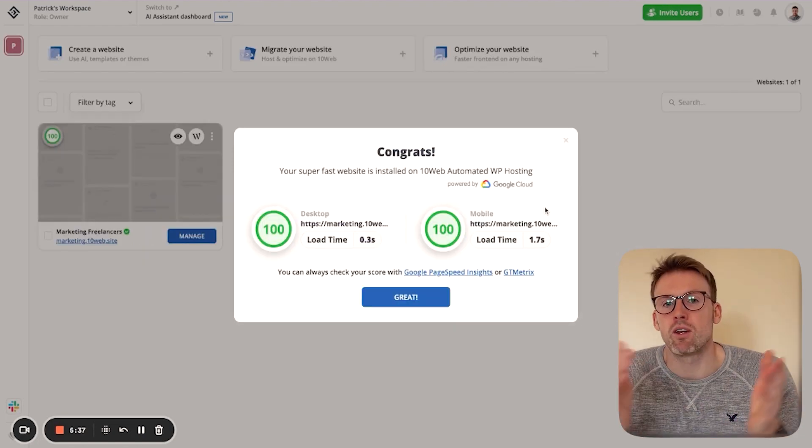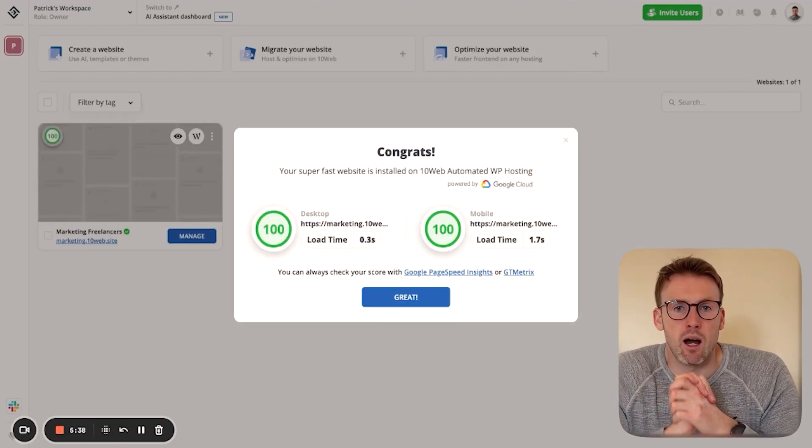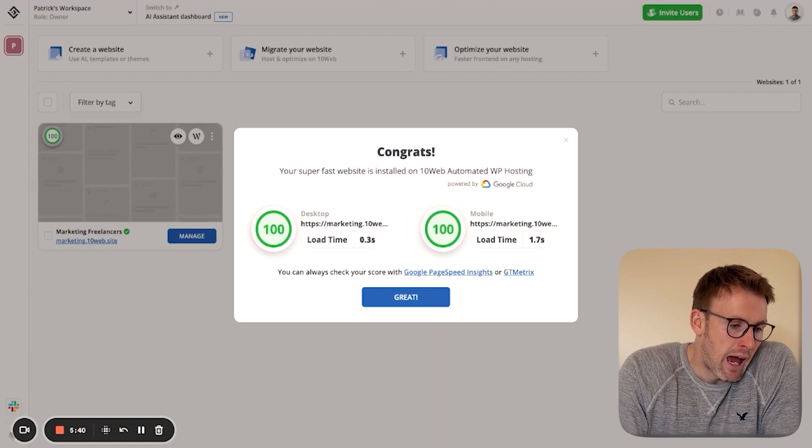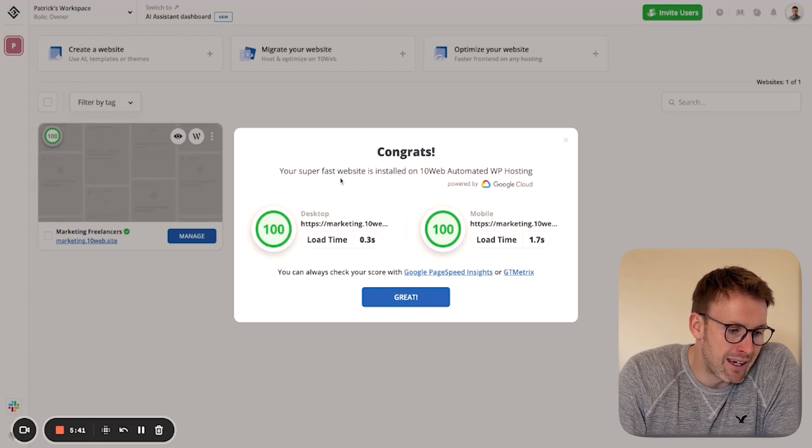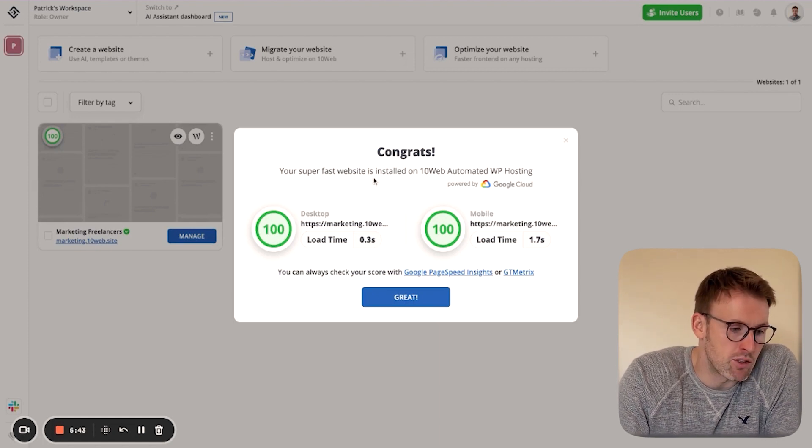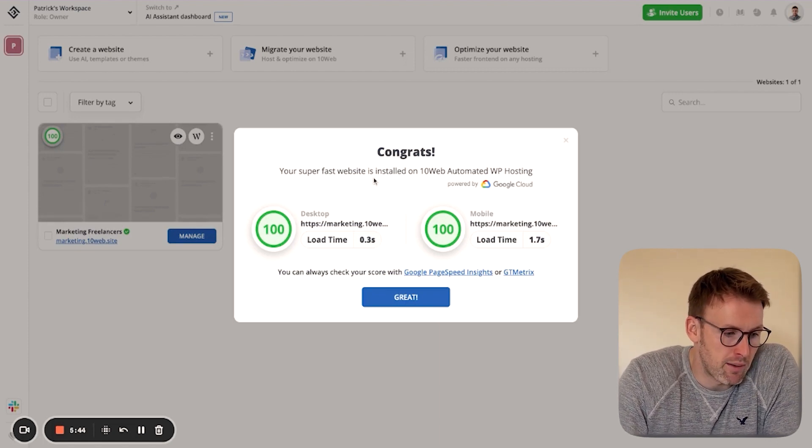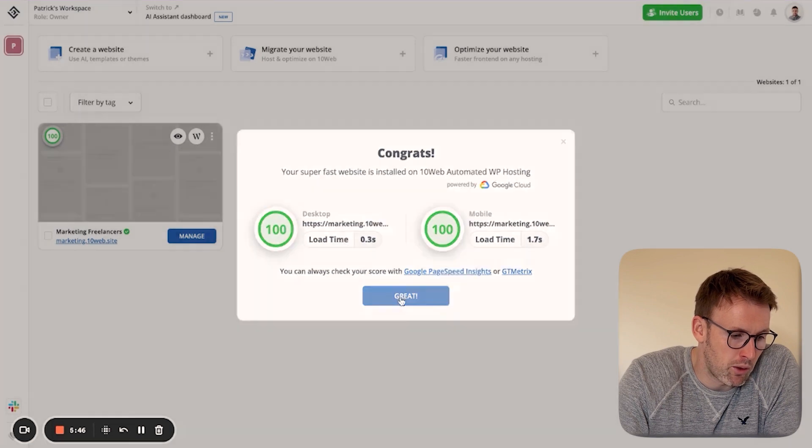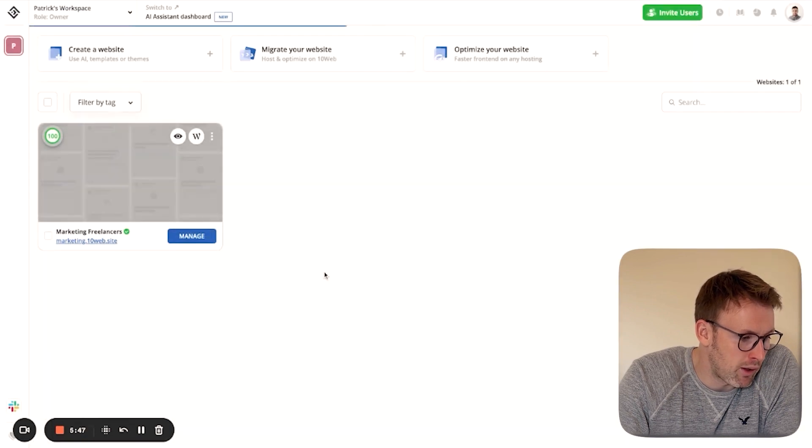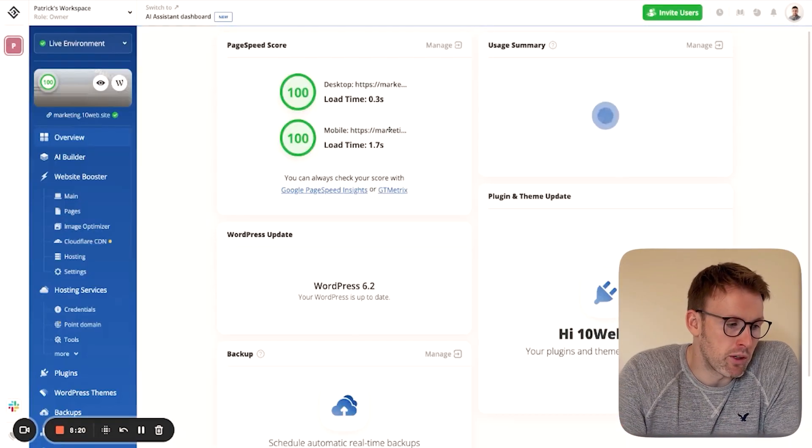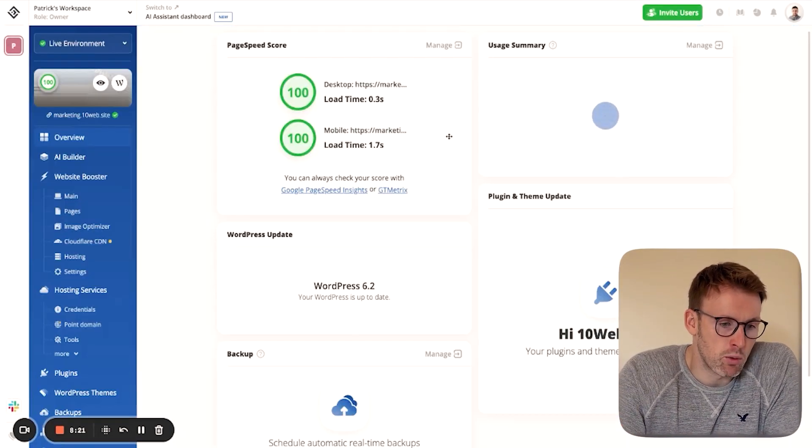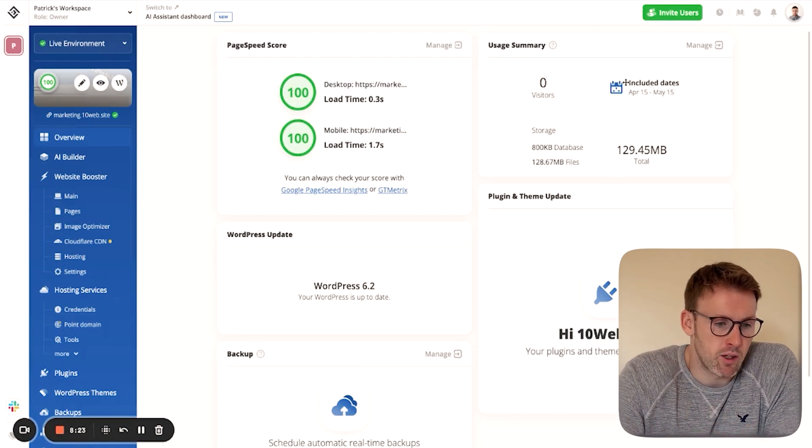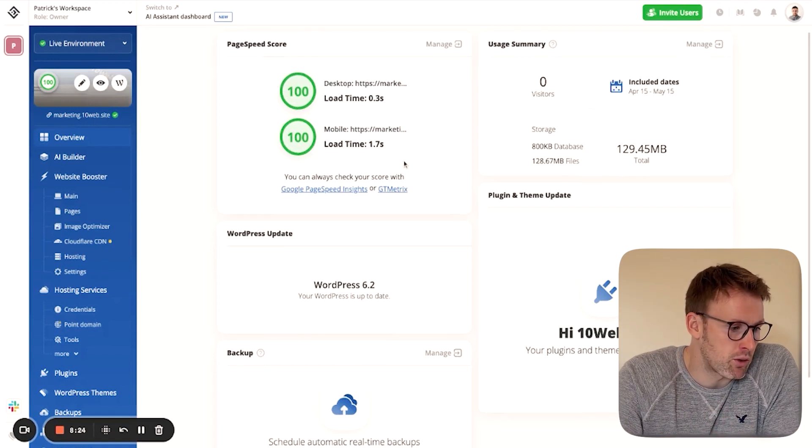So we've skipped ahead a couple of minutes. That's all it takes. And you can see it has now set up a super fast website here on the hosting. So we'll just go ahead and we'll click great. So we click on manage. And what it's going to do is open up this website that we have created.